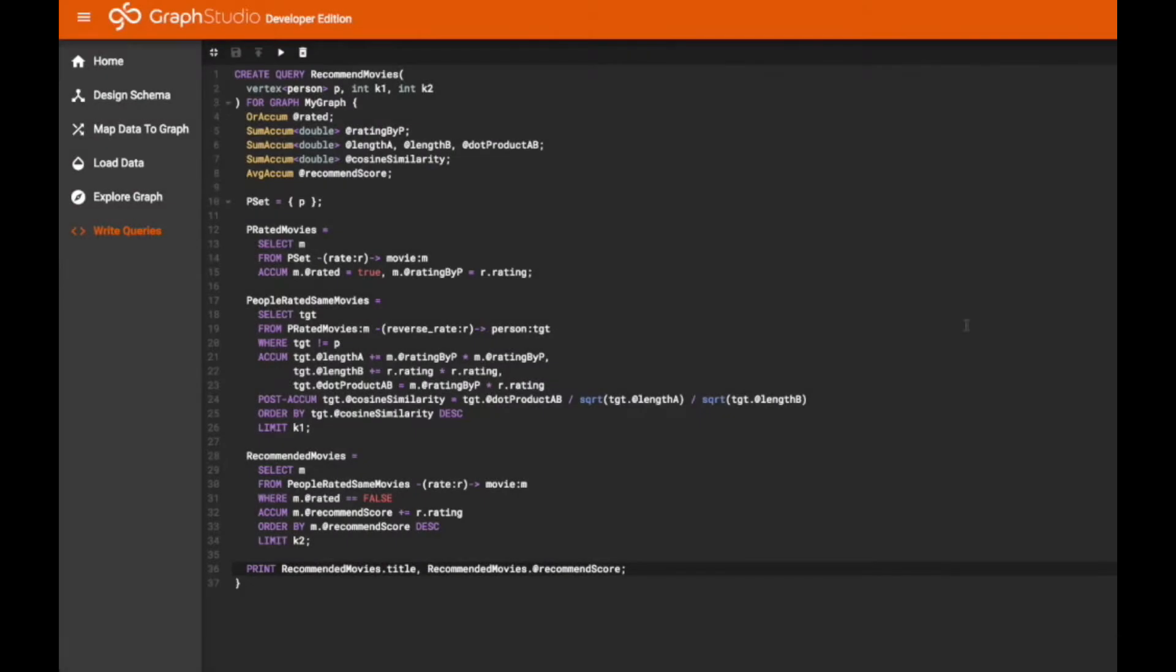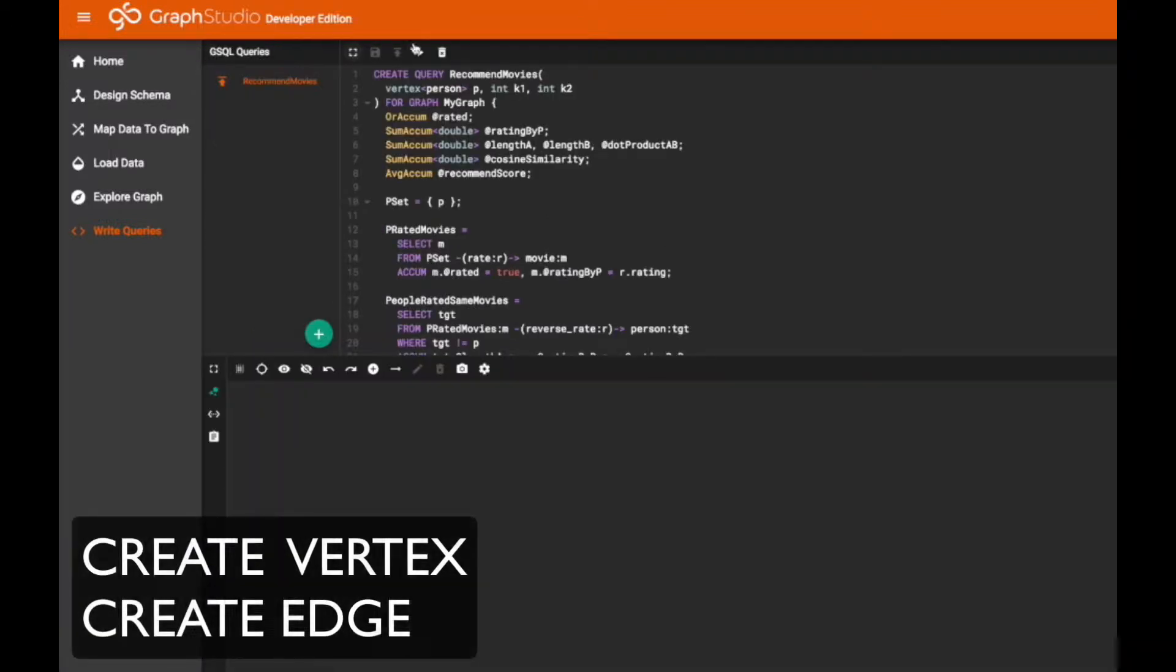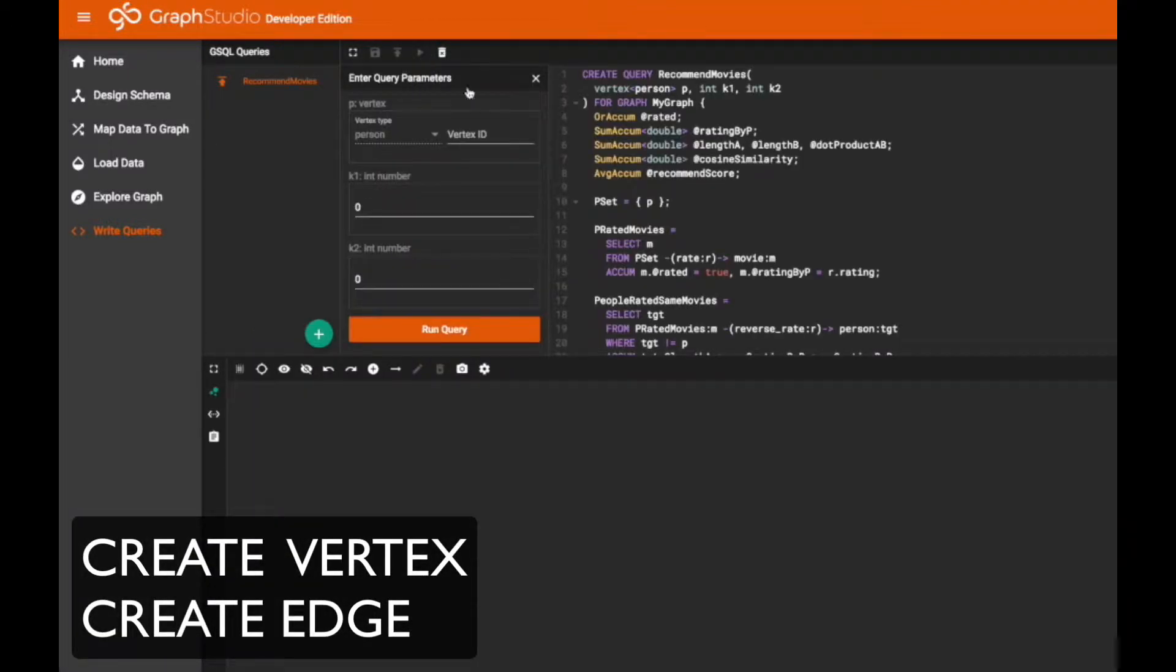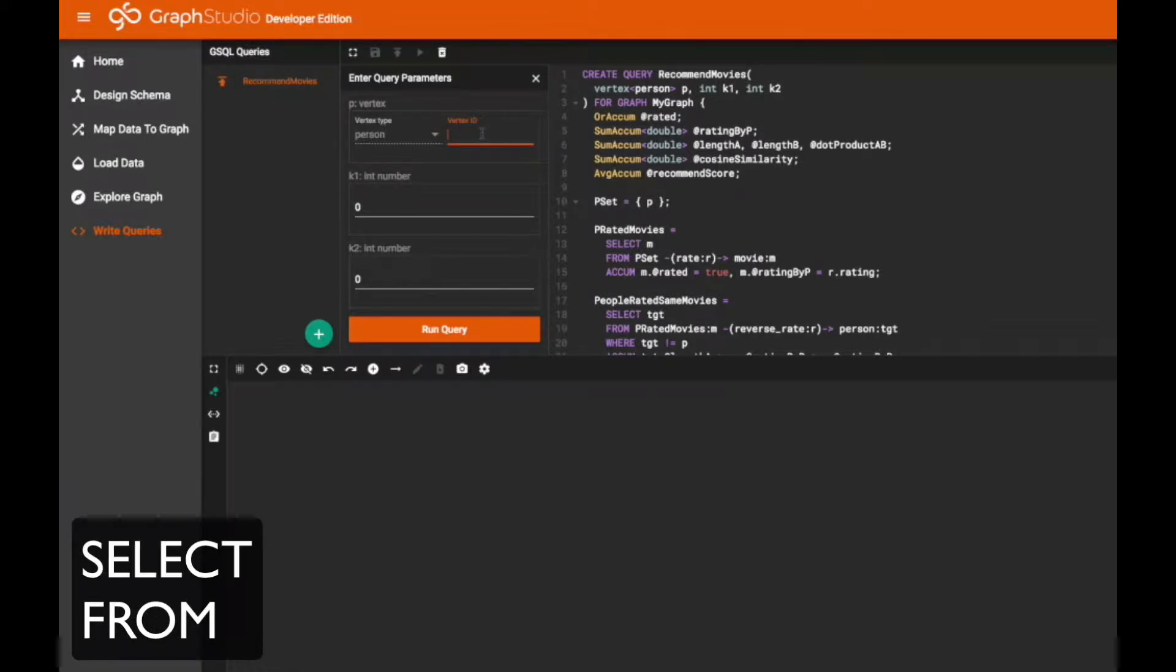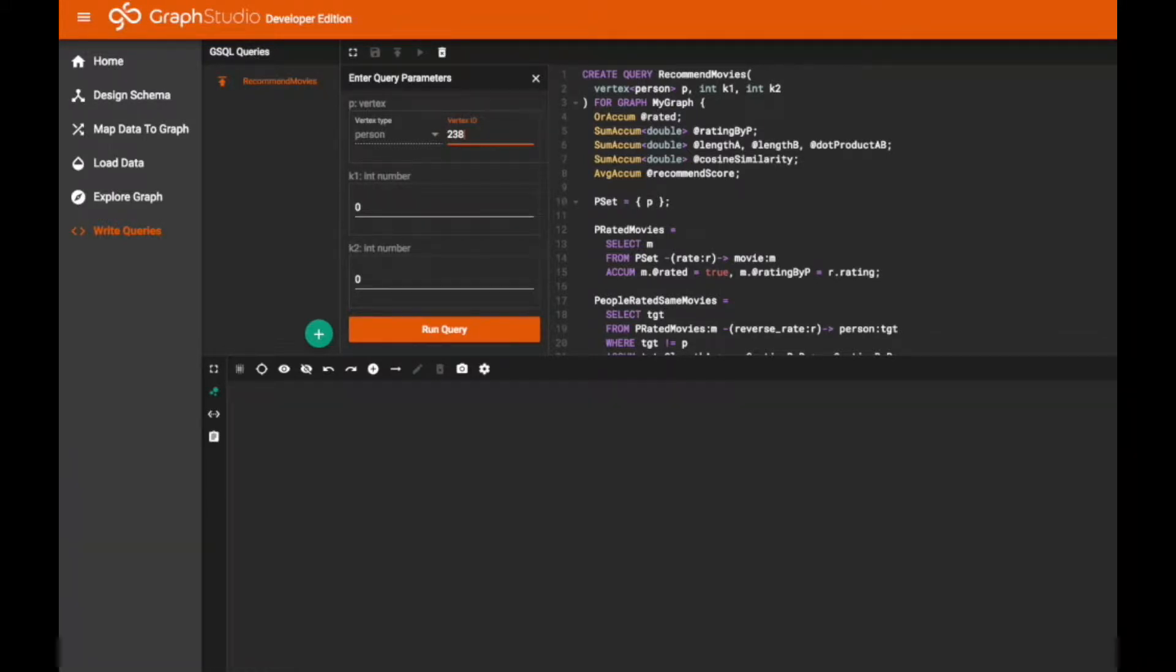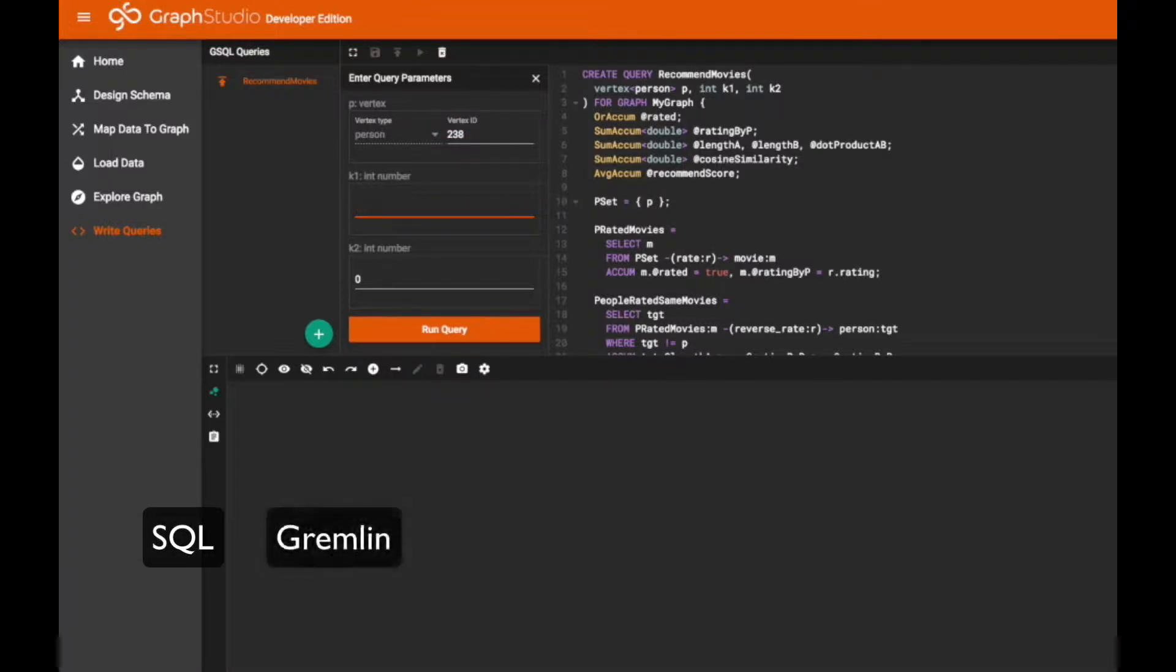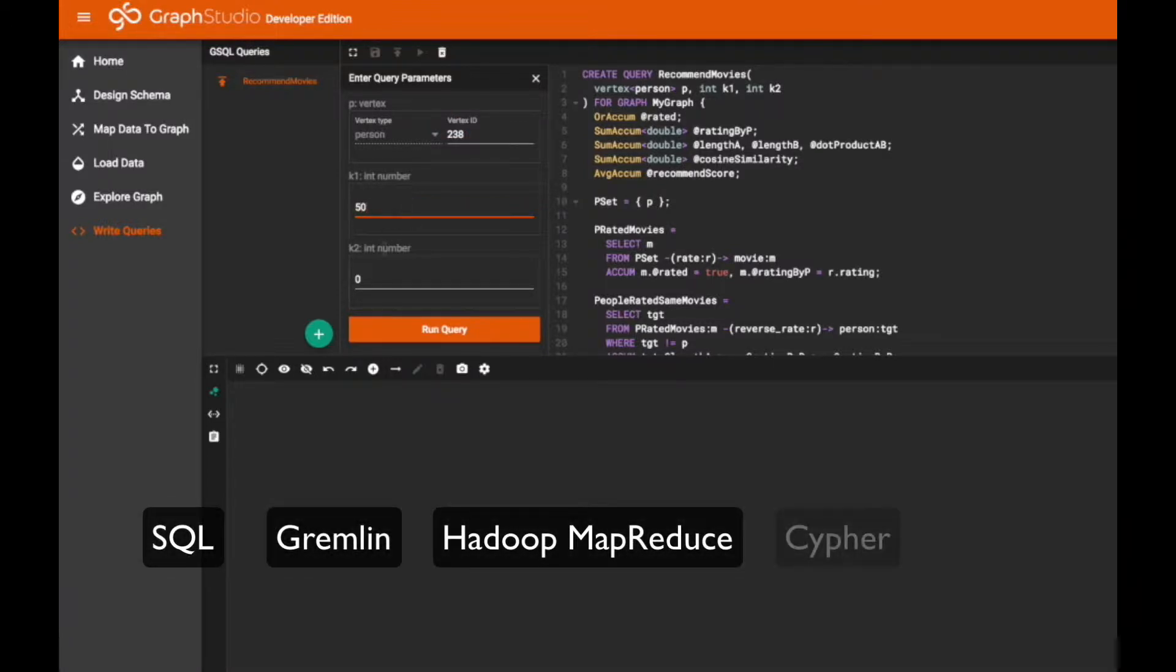TigerGraph supports GSQL, a Turing complete, intuitive SQL-like graph query language with support for data definition language or DDL, loading language, and data manipulation language or DML. GSQL is inspired by the best design principles from SQL, Gremlin, Hadoop MapReduce, Cypher, and Sparkle.